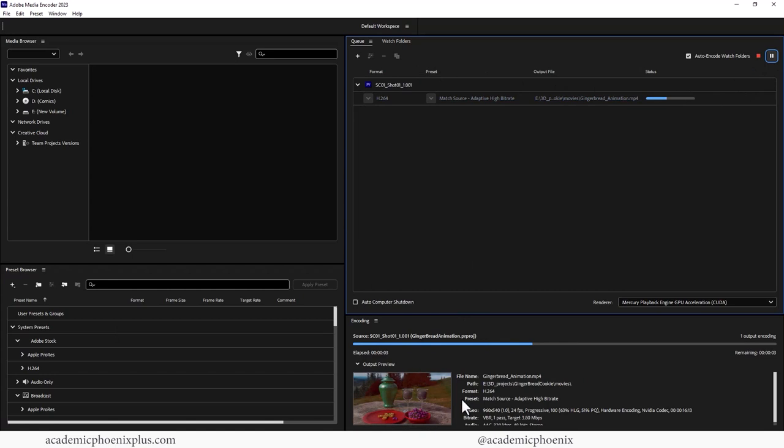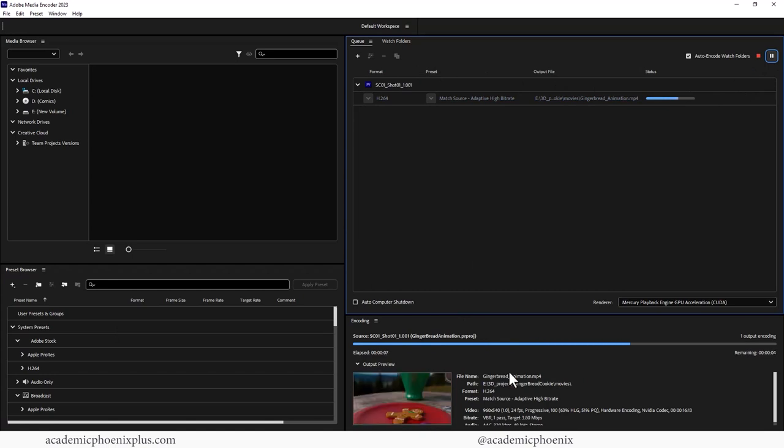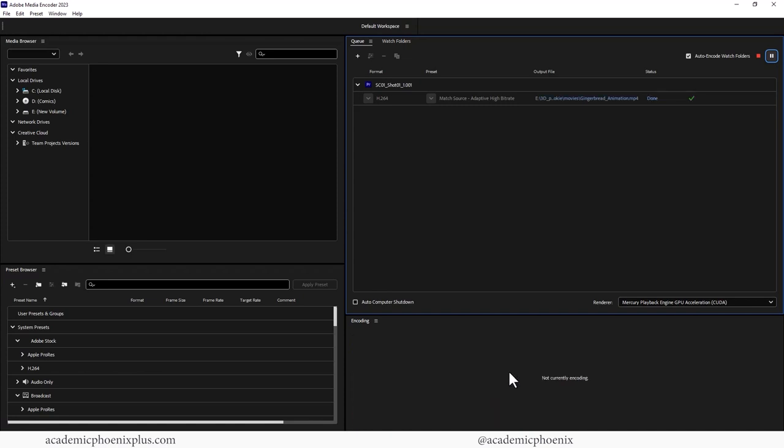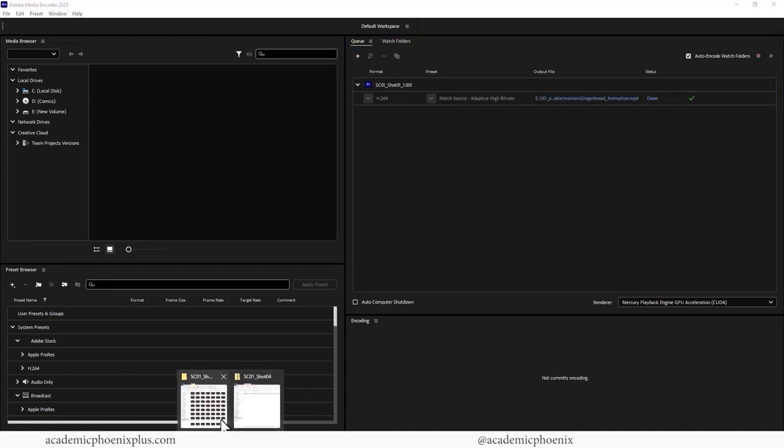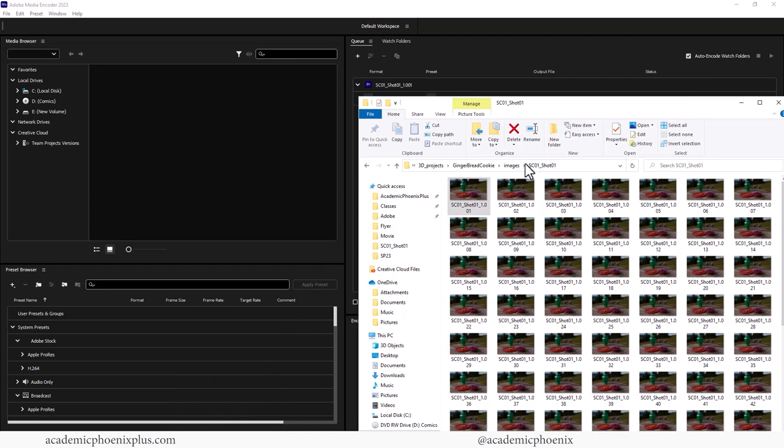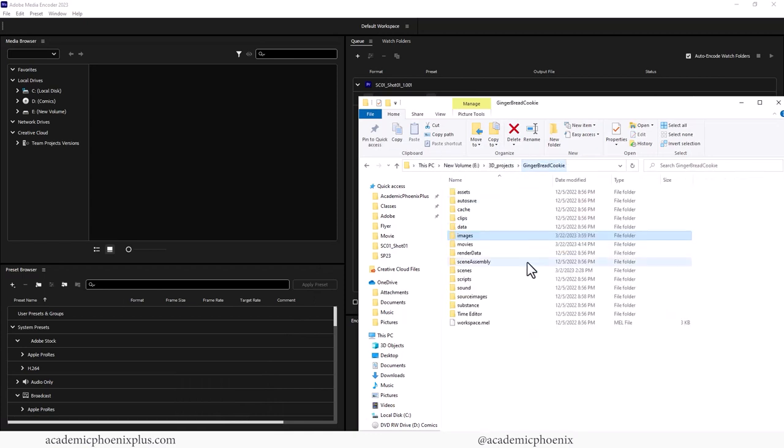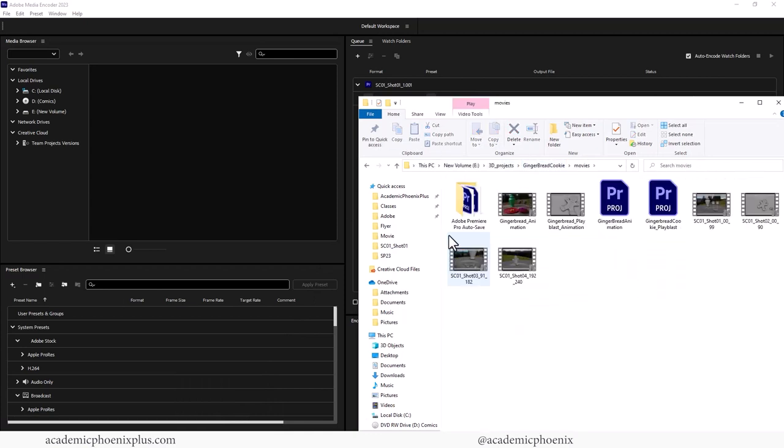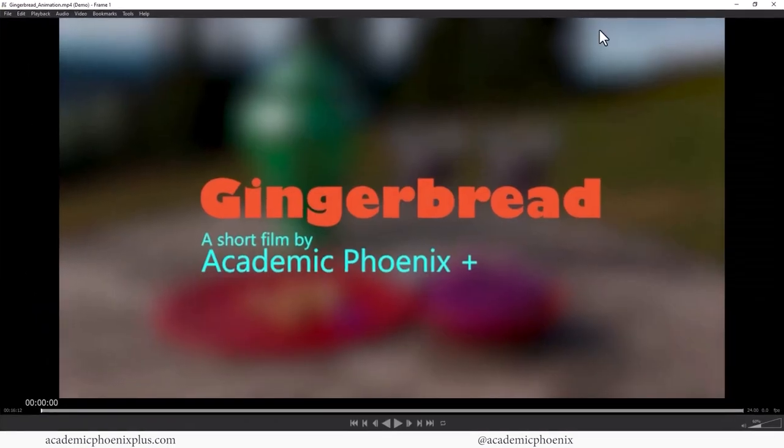You can see the cool animation happening right there. Super fun. All right. Let's take a look. Go to movies. There it is. Bring it over here. And hit play.